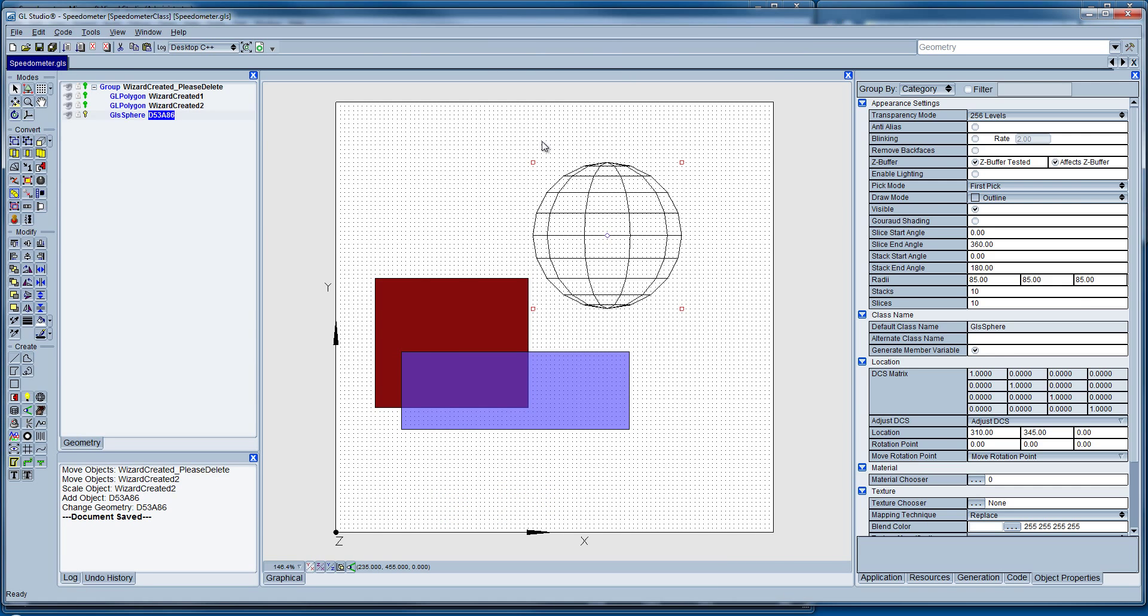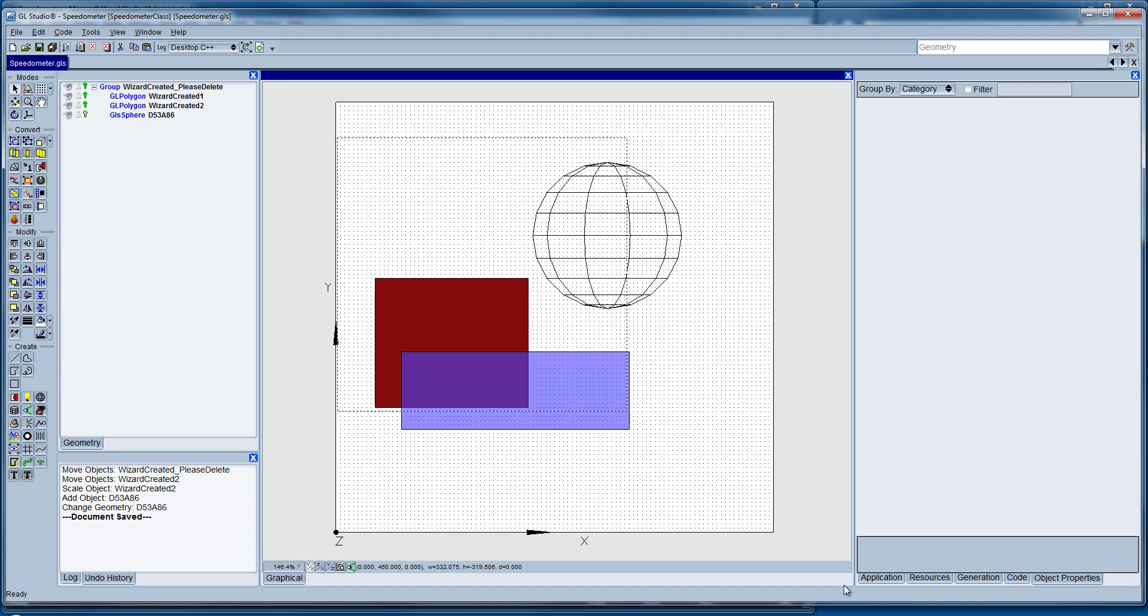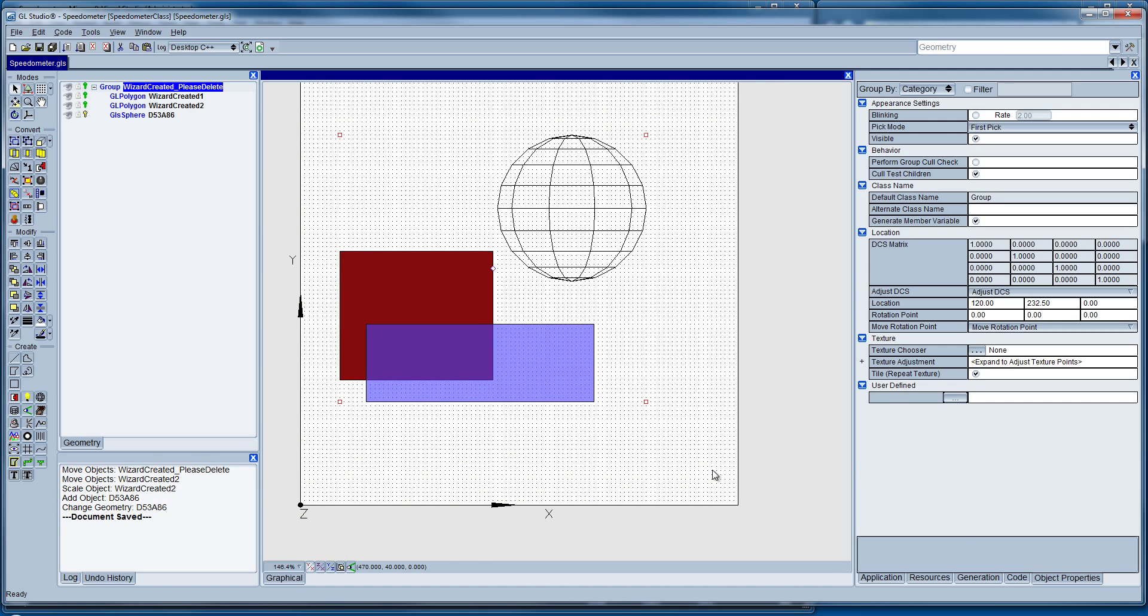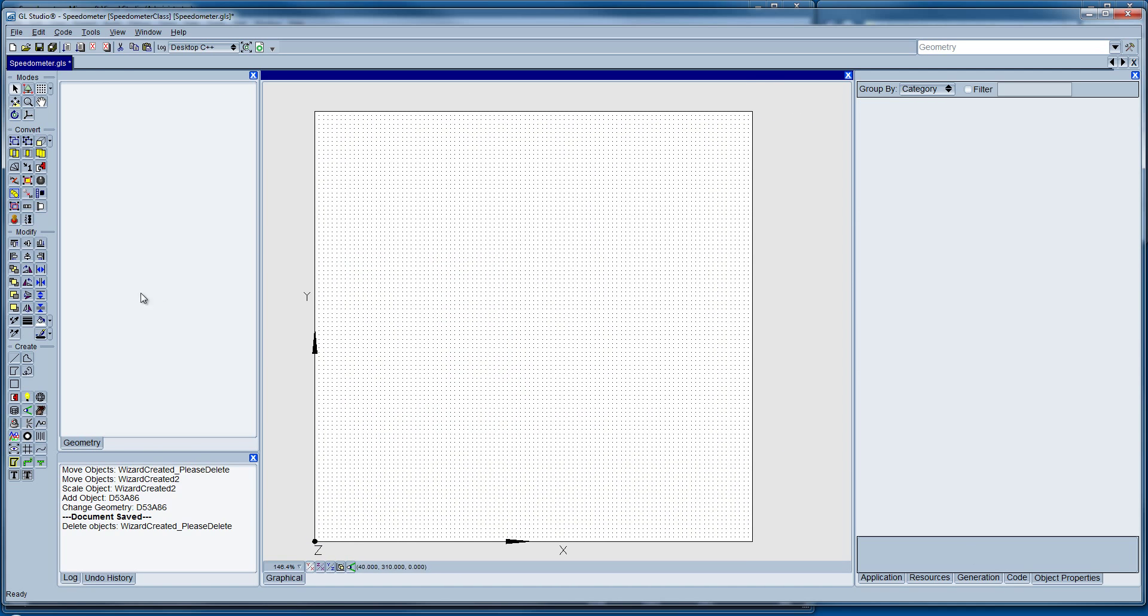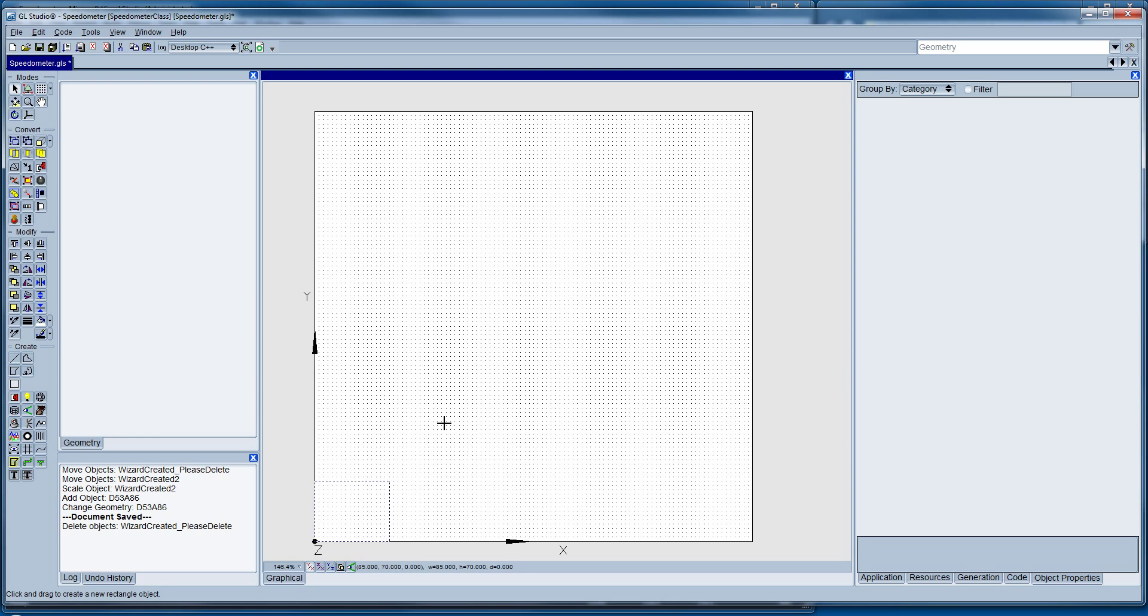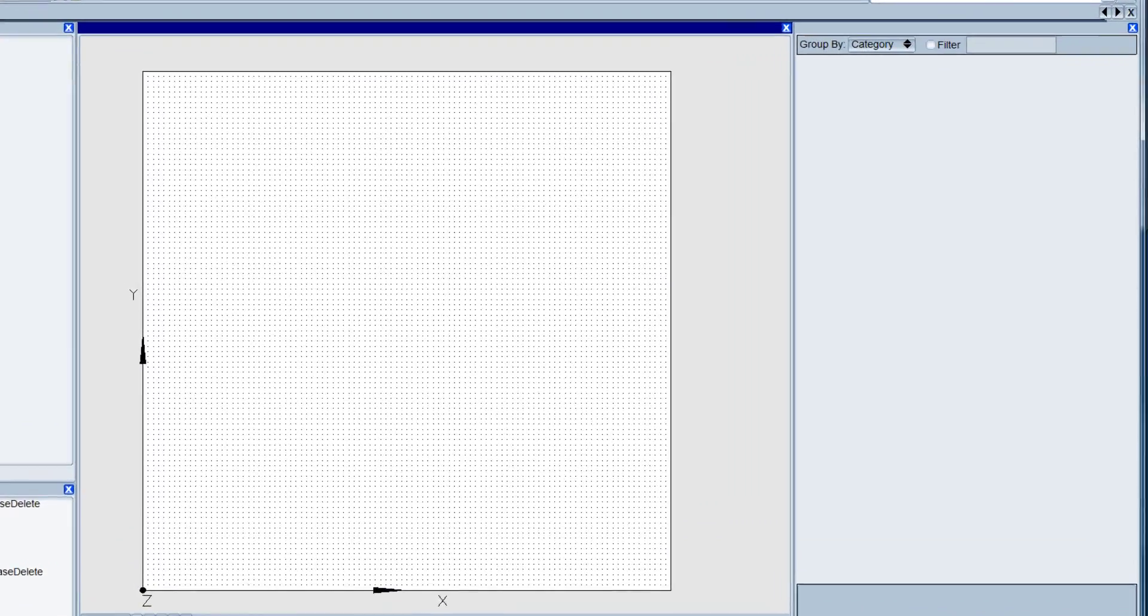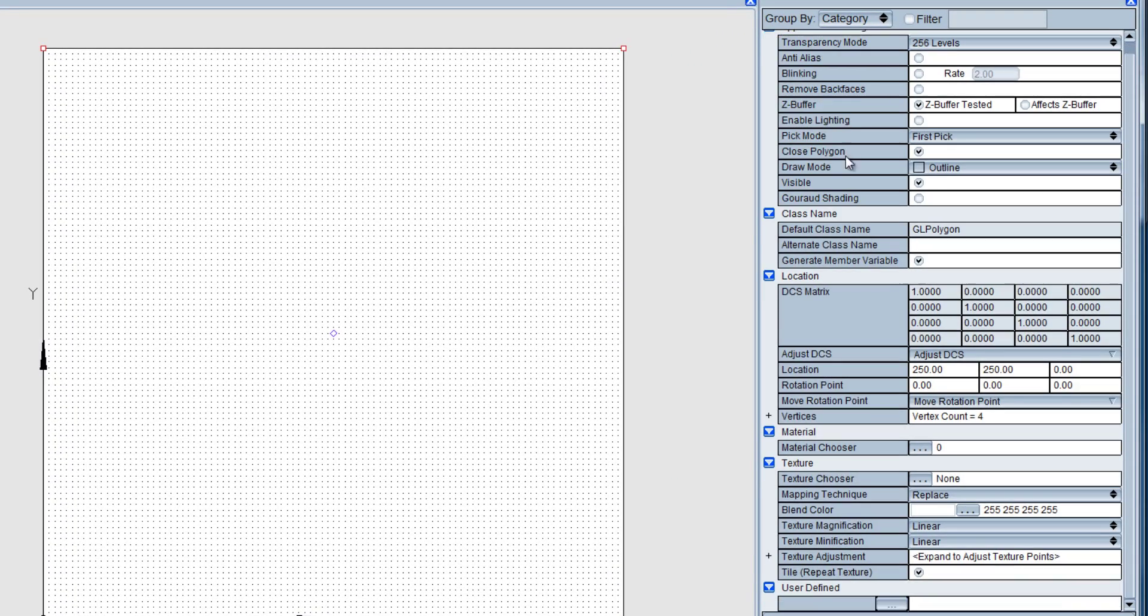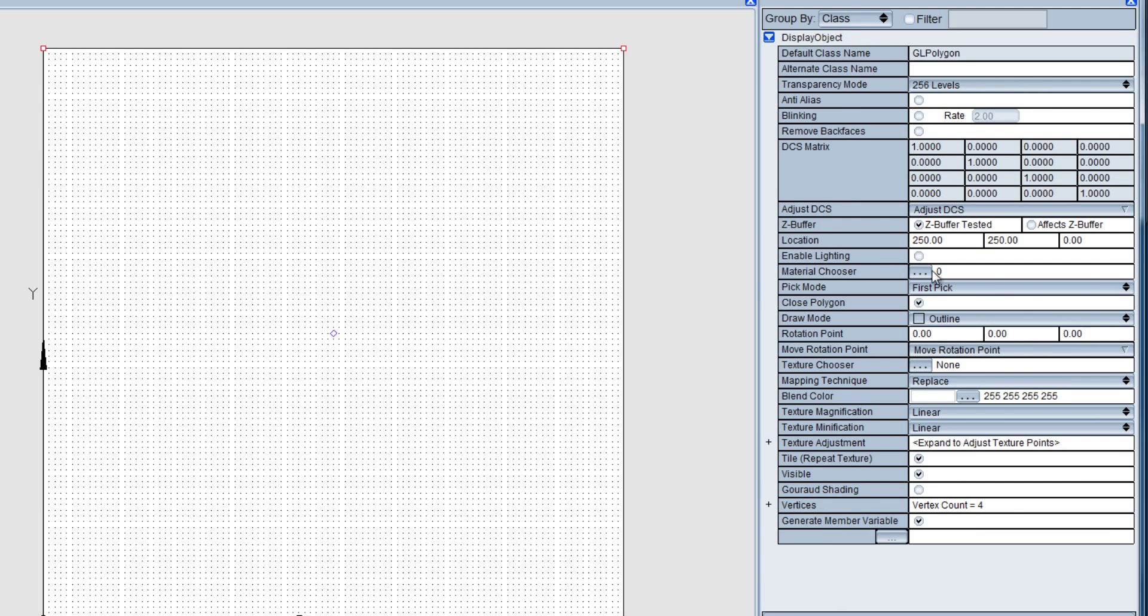So let's go back to the editor here and we're going to start from a blank screen. We're going to create a brand new application here. Let's go ahead and create a rectangle from one corner to the other. You notice when I select the objects, it gives me a list of all the different OpenGL properties I can change. You can view them by category or class. I prefer to view them by class.